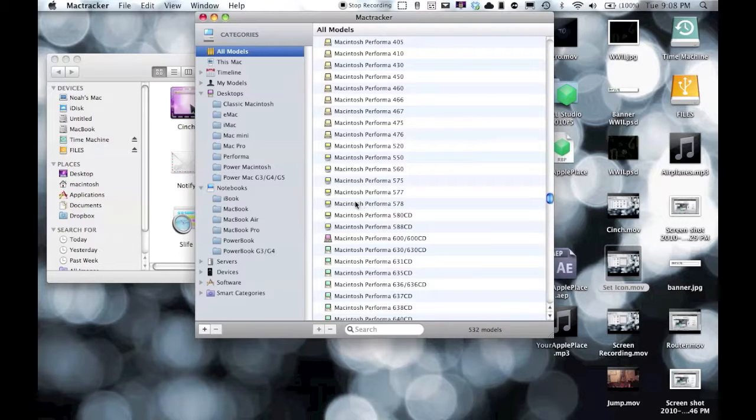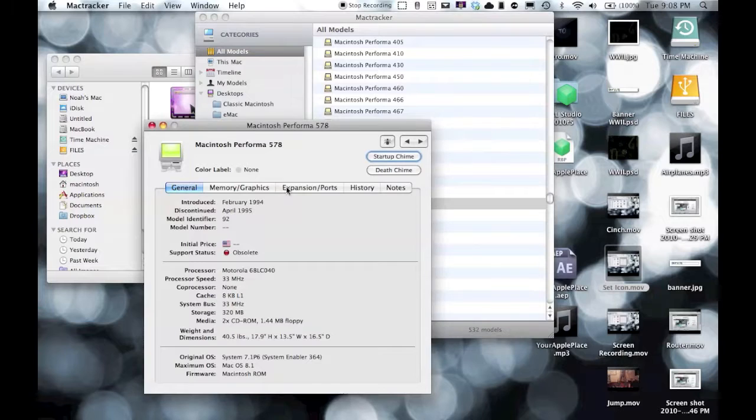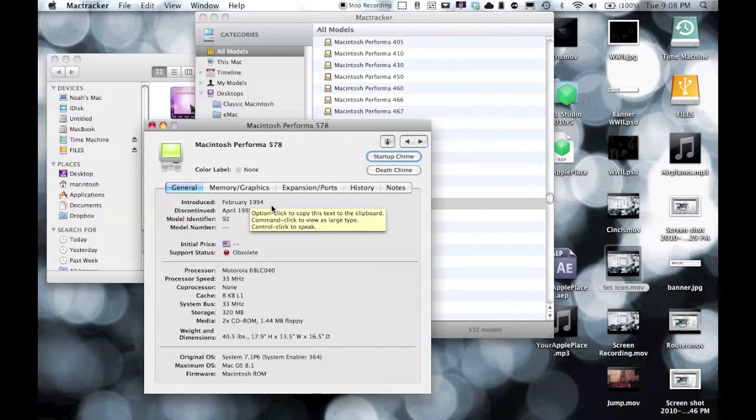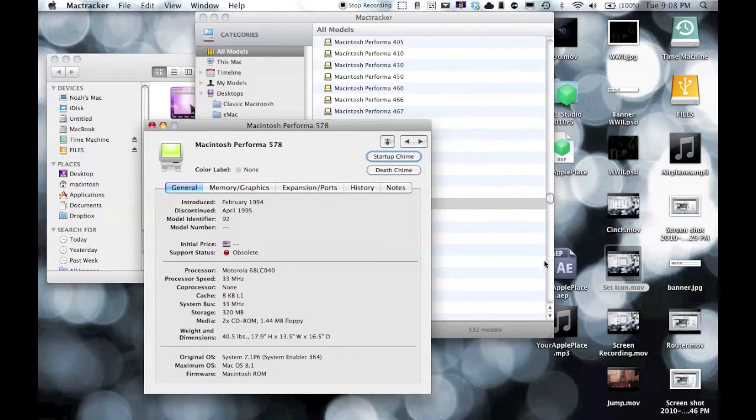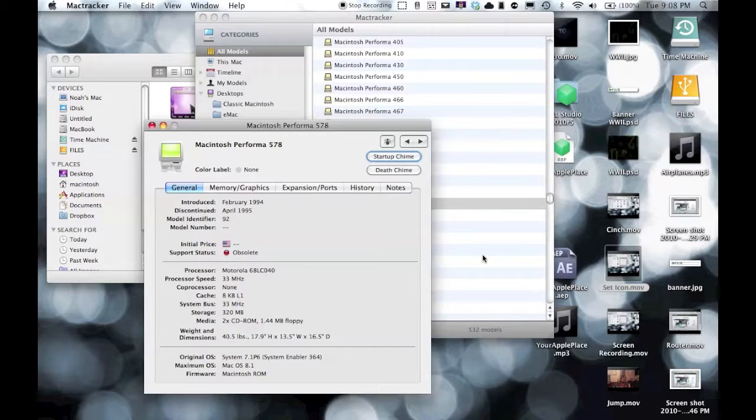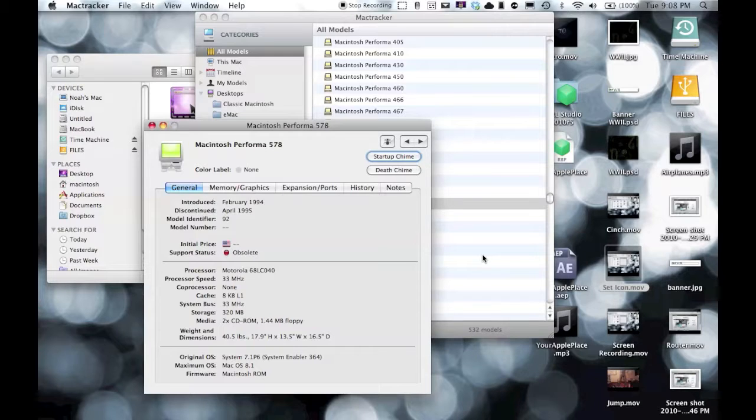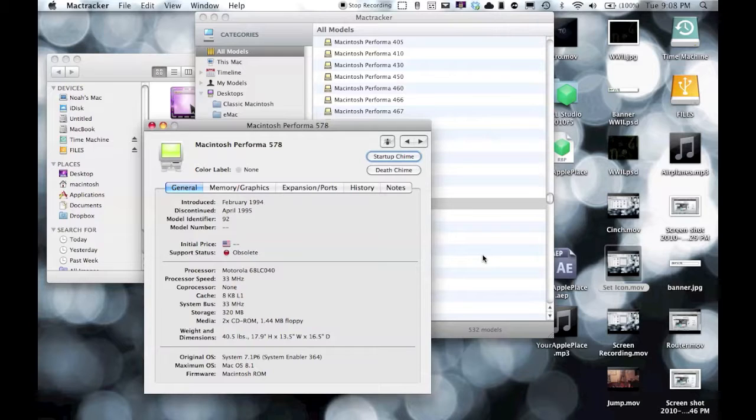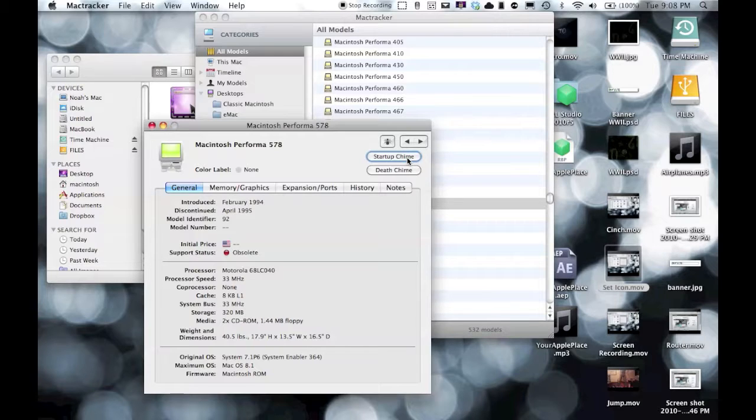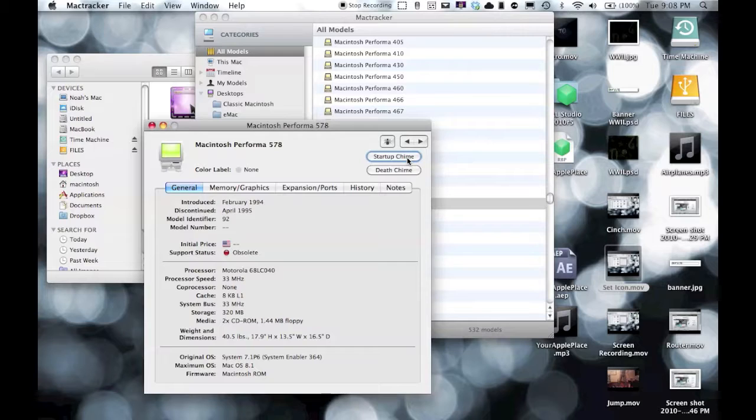Here's a Macintosh Performa 578. Double click on that. It was introduced in February '94, discontinued in April '95. It says if it's obsolete. The processor was a Motorola 68LC040. The processing speed was 38 megahertz. It was 40 pounds - that was a pretty big computer. And it even has a little startup chime, which I think is cool. As you can tell, it's different from the one today. Here's the death chime.